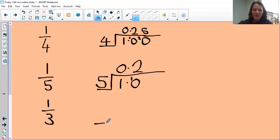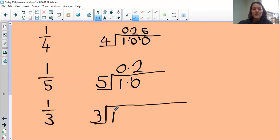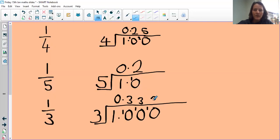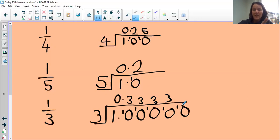Now let's do a third — dividing by three. How many times does three fit into one? Zero — remember the decimal. How many times does three fit into ten? Three times — three threes are nine, with one left over. How many times does three fit into ten again? Three times, one left over. I'm going to stop here because I can see what's going to happen: three goes into ten three times with one left over — it's never going to stop. We're going to keep getting threes.